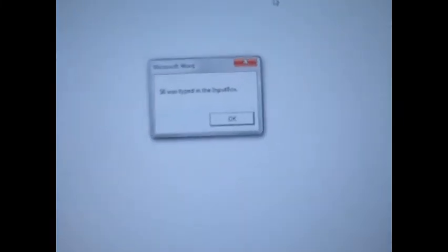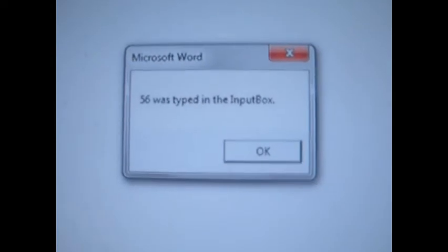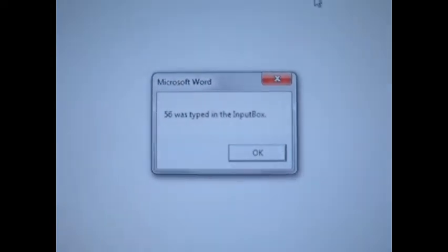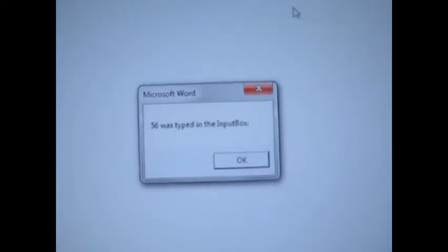I'm just going to type 56. Now, it produces a message box that says 56 was typed in the input box.